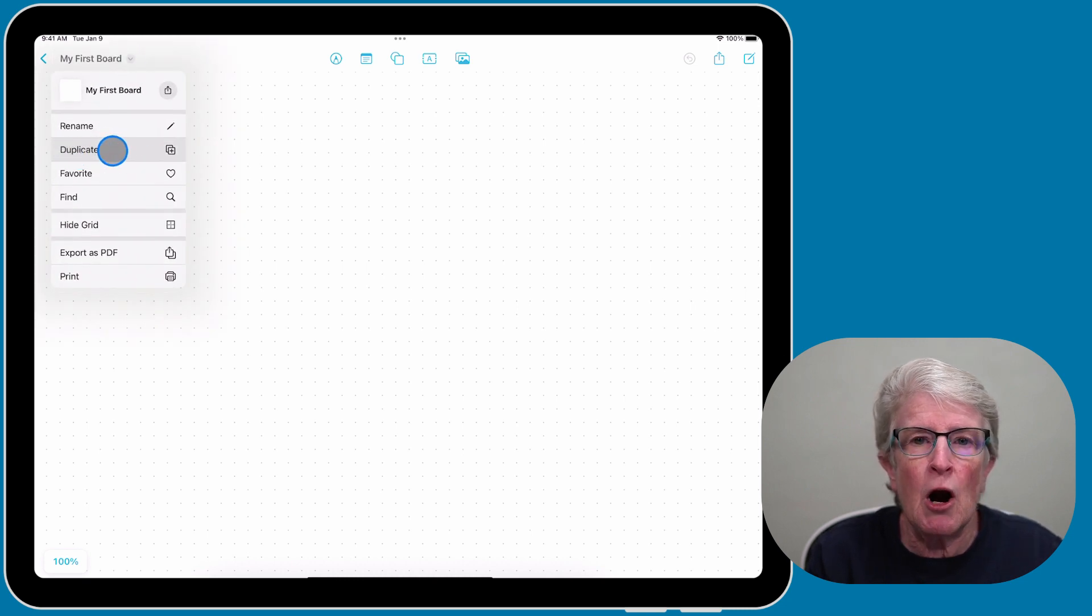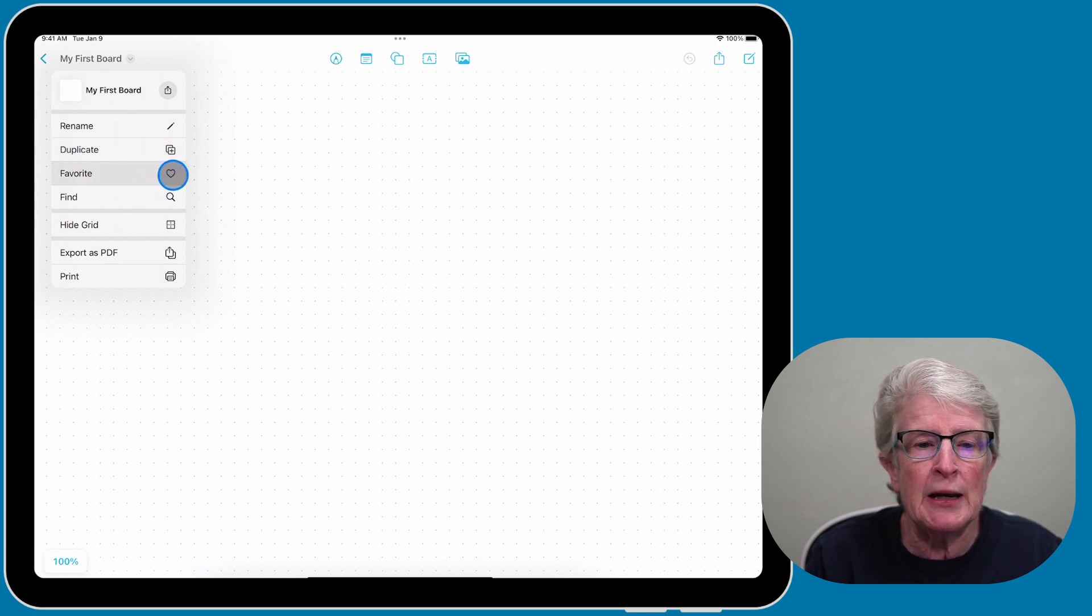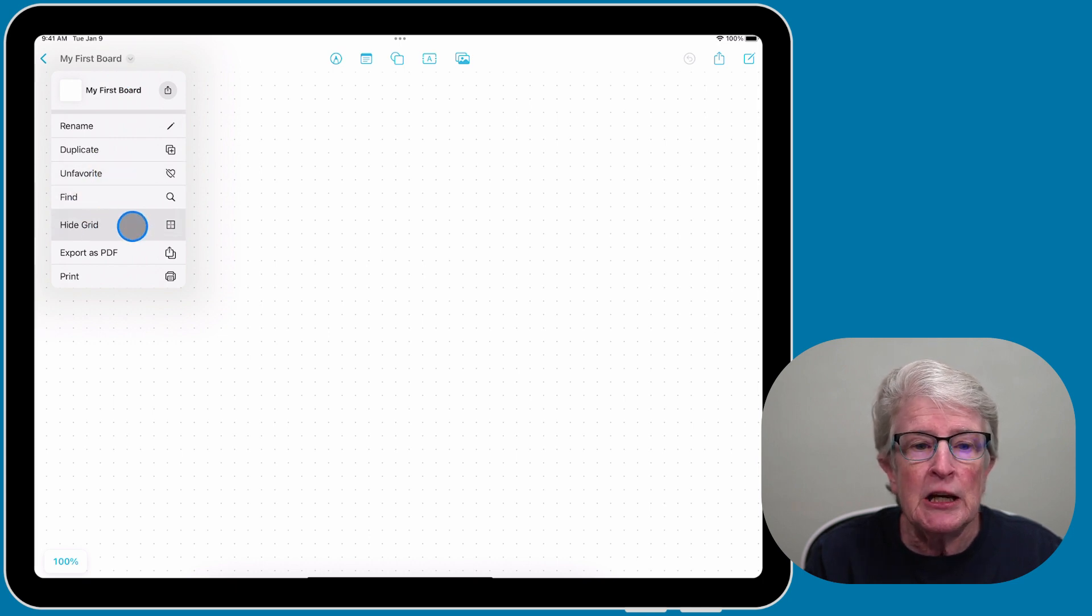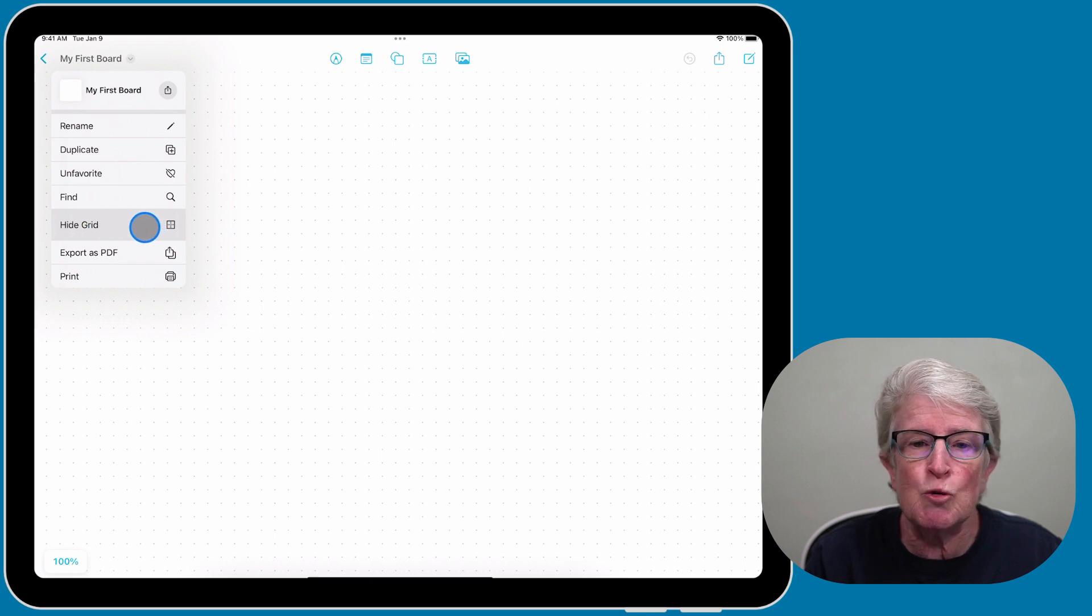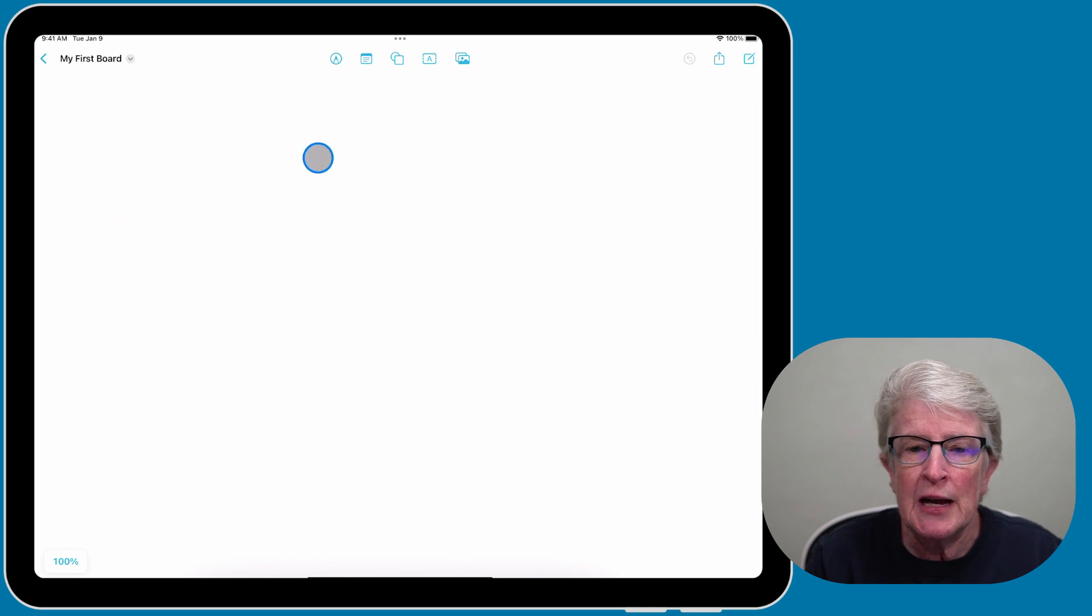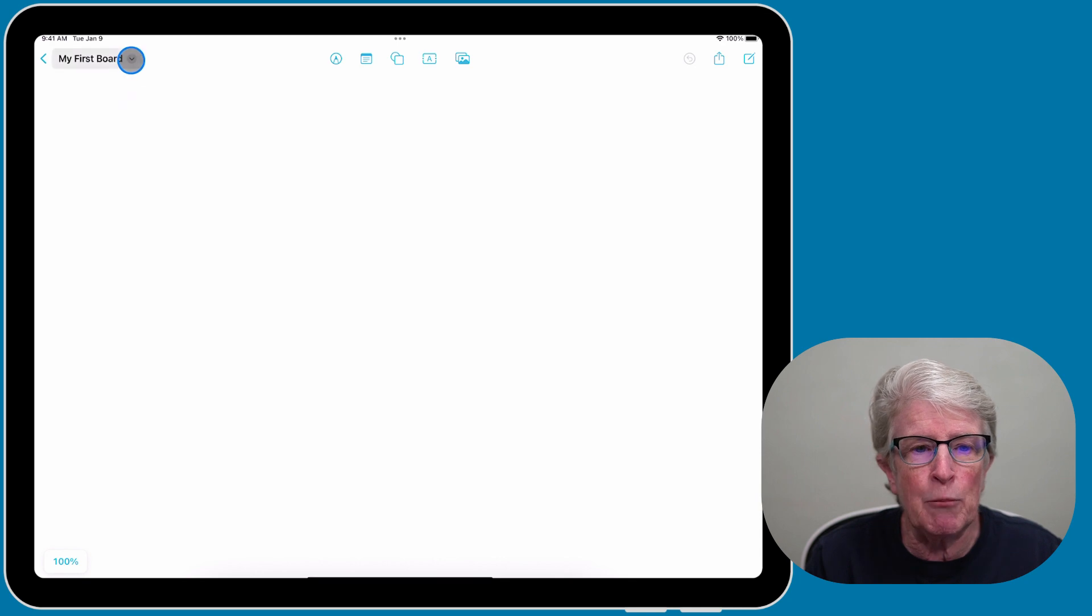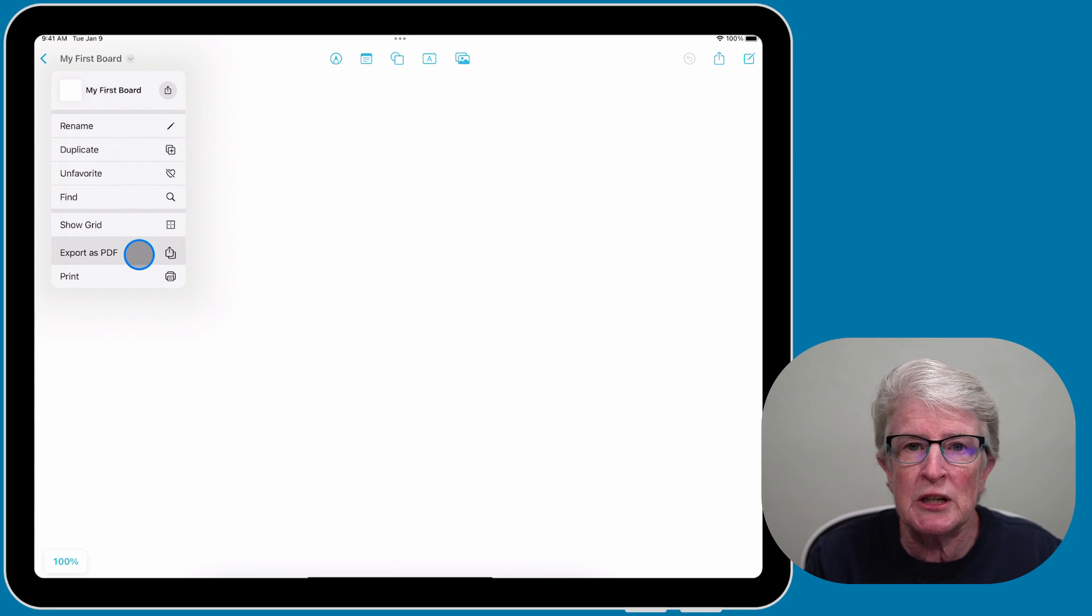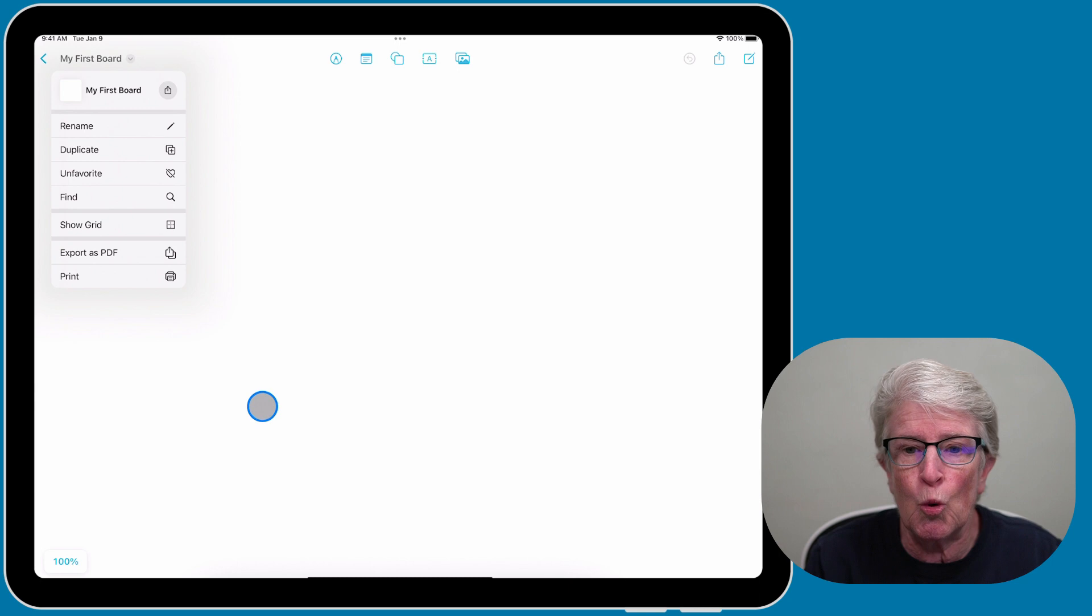I'm going to tap the down arrow again and you'll see some other options. You have the option to duplicate a board, favorite a board, and find something. Here is where you can change the view of the canvas. If you don't like the grid, tap on Hide Grid and now you'll be seeing a blank canvas. Below that, you can see the opportunity to export as a PDF or to print this board.